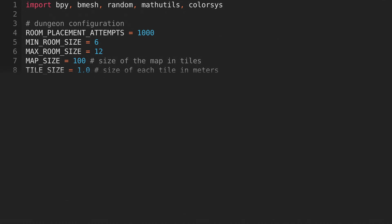Room placement attempts is the number of times the script will try to place a room. It's not necessarily the amount of rooms we'll have, as we'll discard any rooms that overlap or touch another room. Minimum room size is the smallest the room can be. Maximum room size is the biggest a room can be, both measured in tiles.